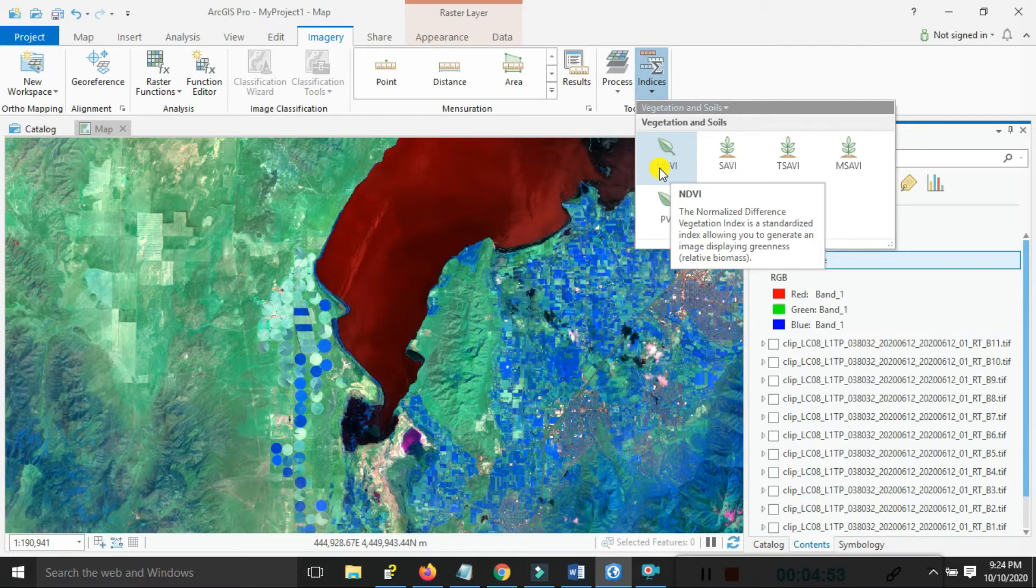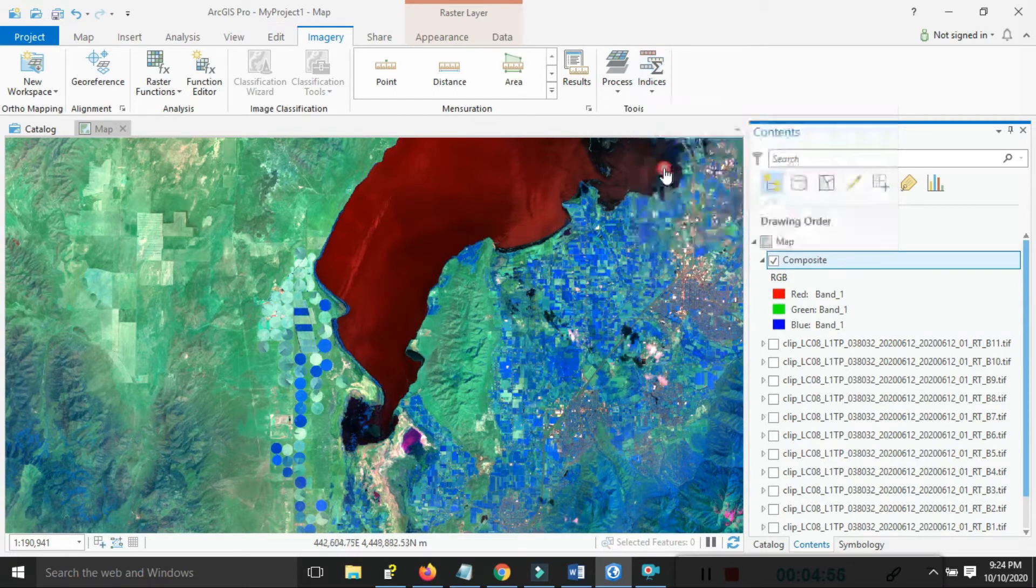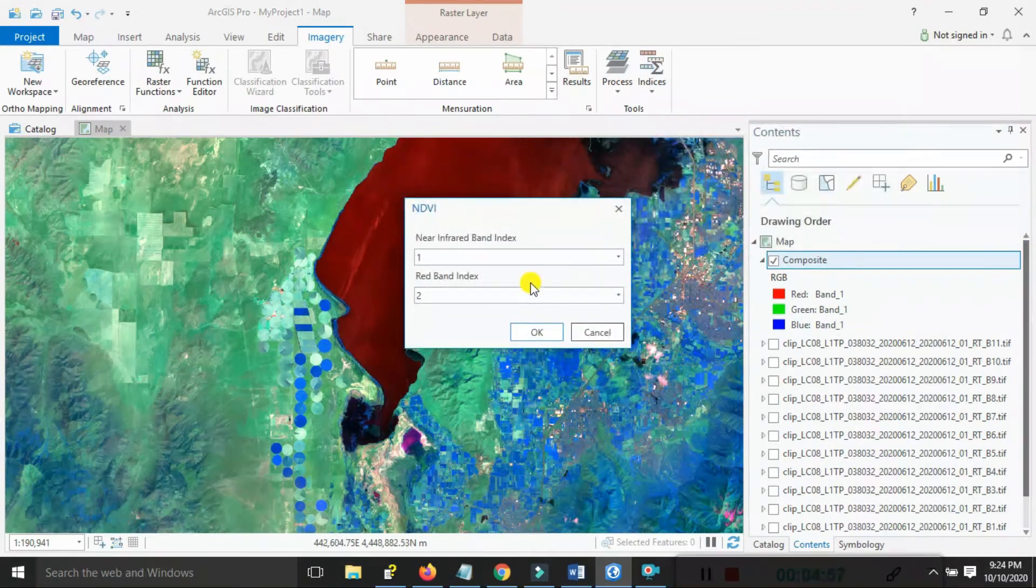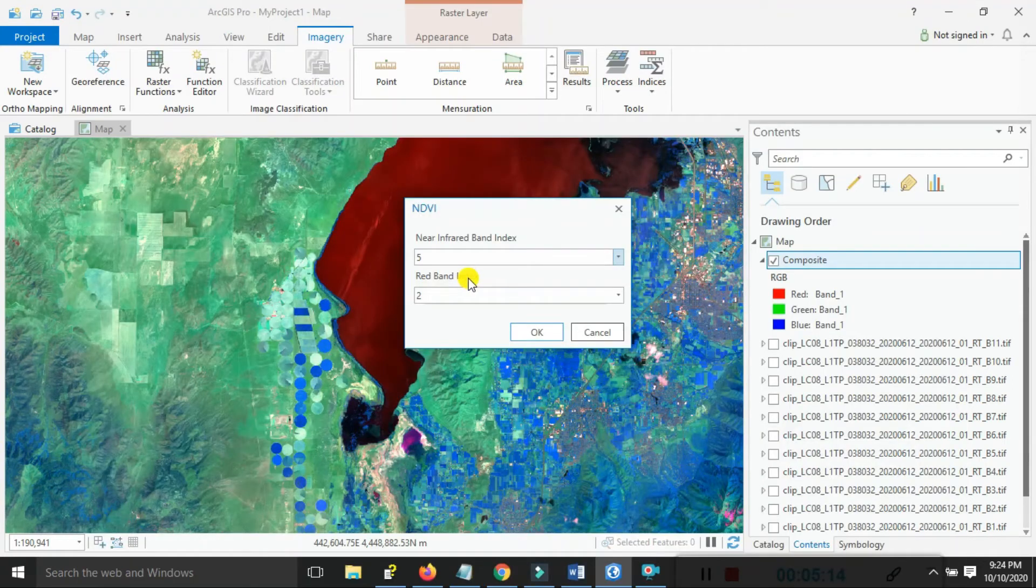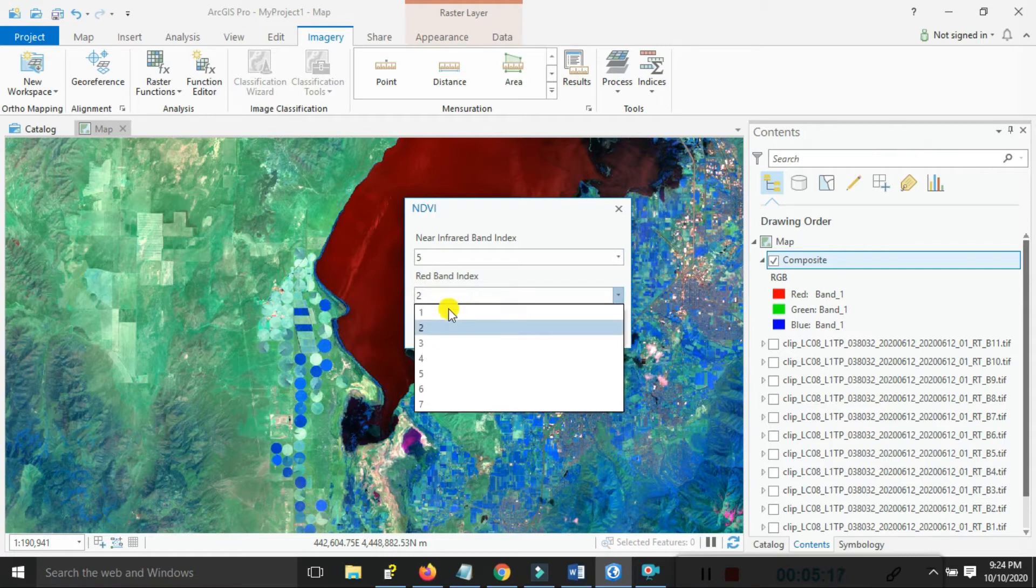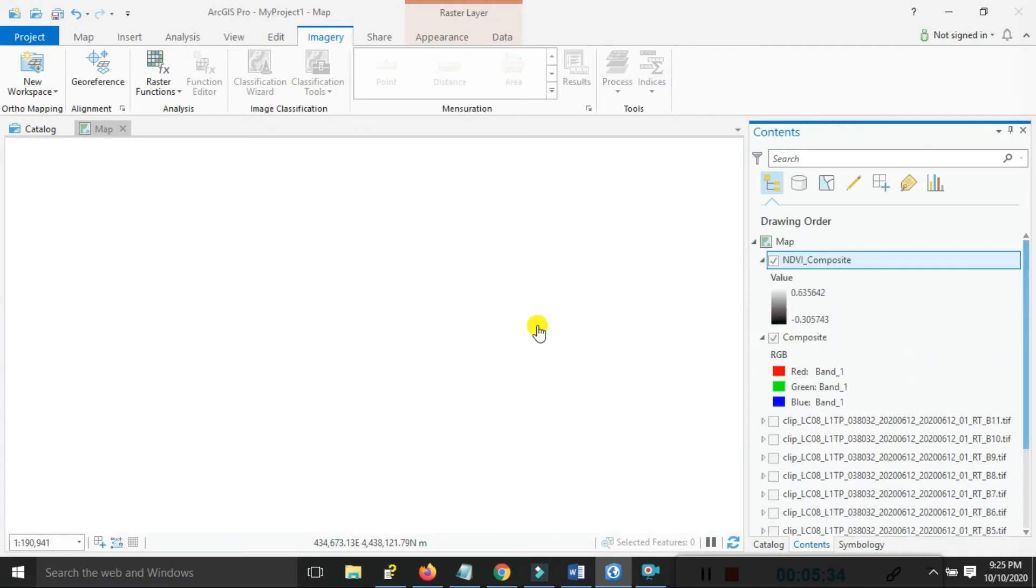Click on that. For the near-infrared band index, select band number 4 in Landsat satellite. For the next band combination, the red band index, select band number 4. Click on here.